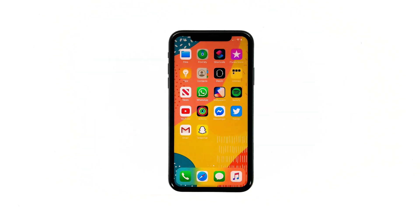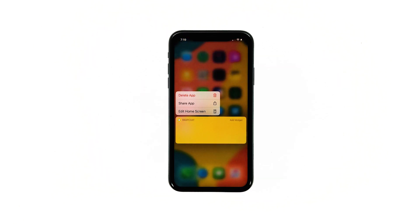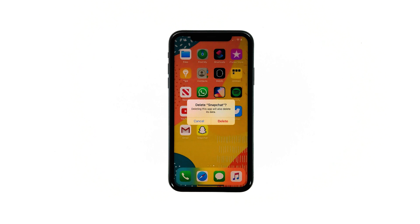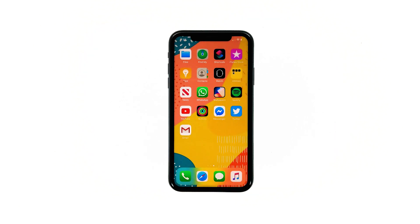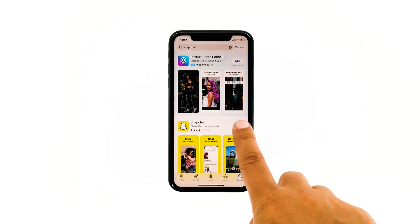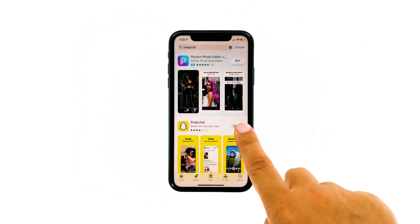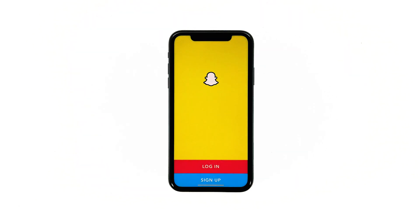Go to the screen where the Snapchat icon is located. Tap and hold on its icon until options show. Touch delete app to uninstall it. Tap delete to confirm the deletion of the app. Go back to the home screen. Launch the App Store, search for Snapchat, and then tap the install icon. Wait for the app to be successfully installed on your iPhone. When the installation is finished, tap open to launch it.